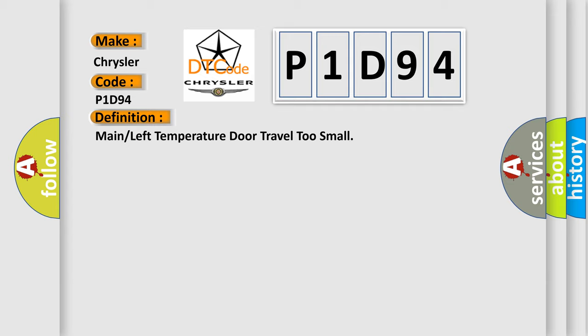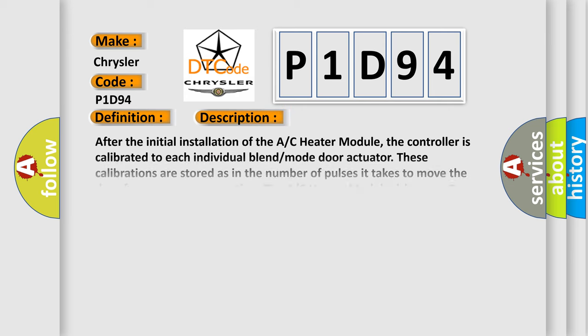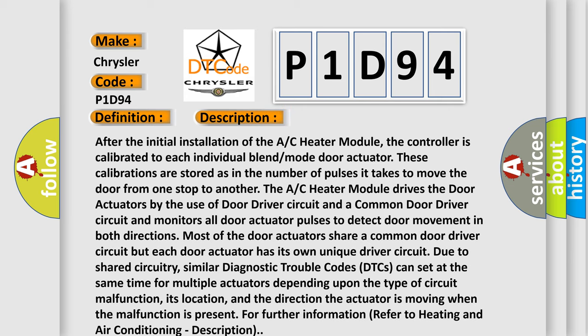And now this is a short description of this DTC code. After the initial installation of the AC heater module, the controller is calibrated to each individual blend mode door actuator.